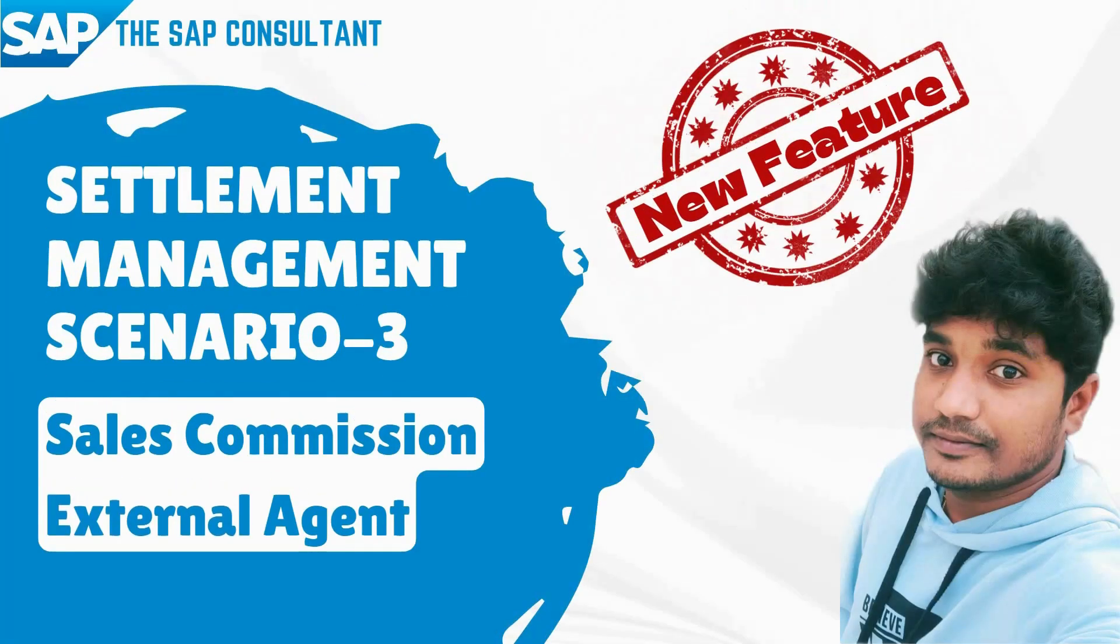Hello guys! Today in this session, let us learn about Settlement Management Scenario 3: Sales Commission to the External Agent. Let us try to understand the process now.